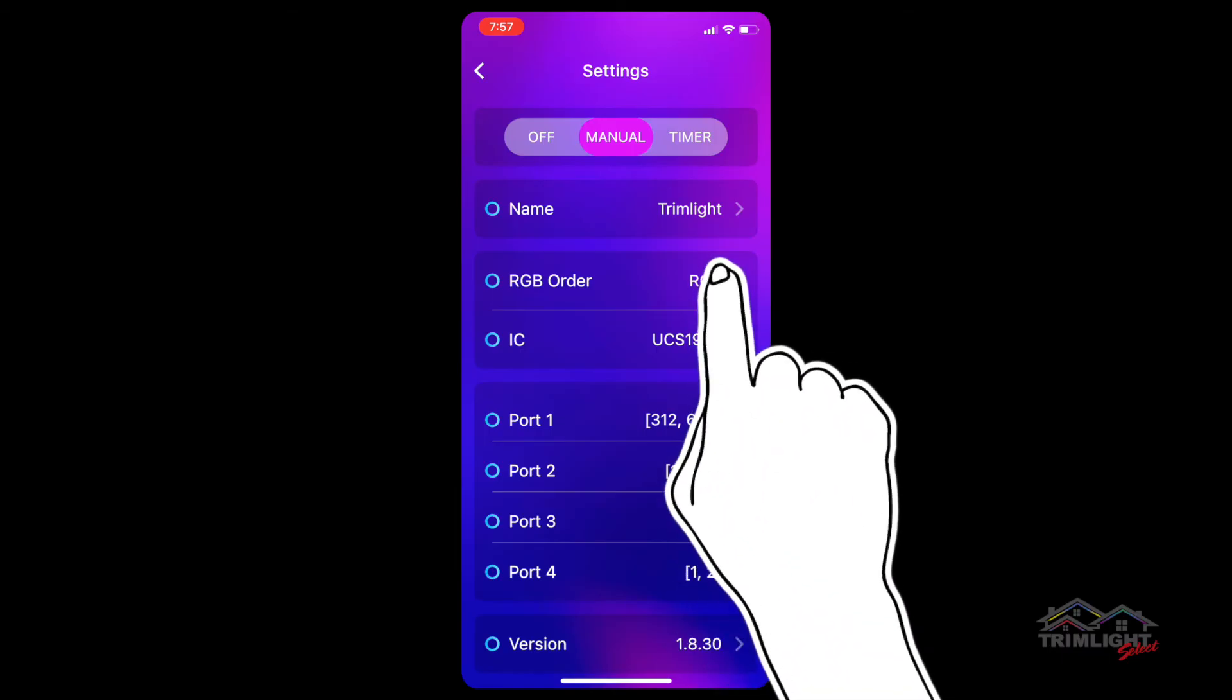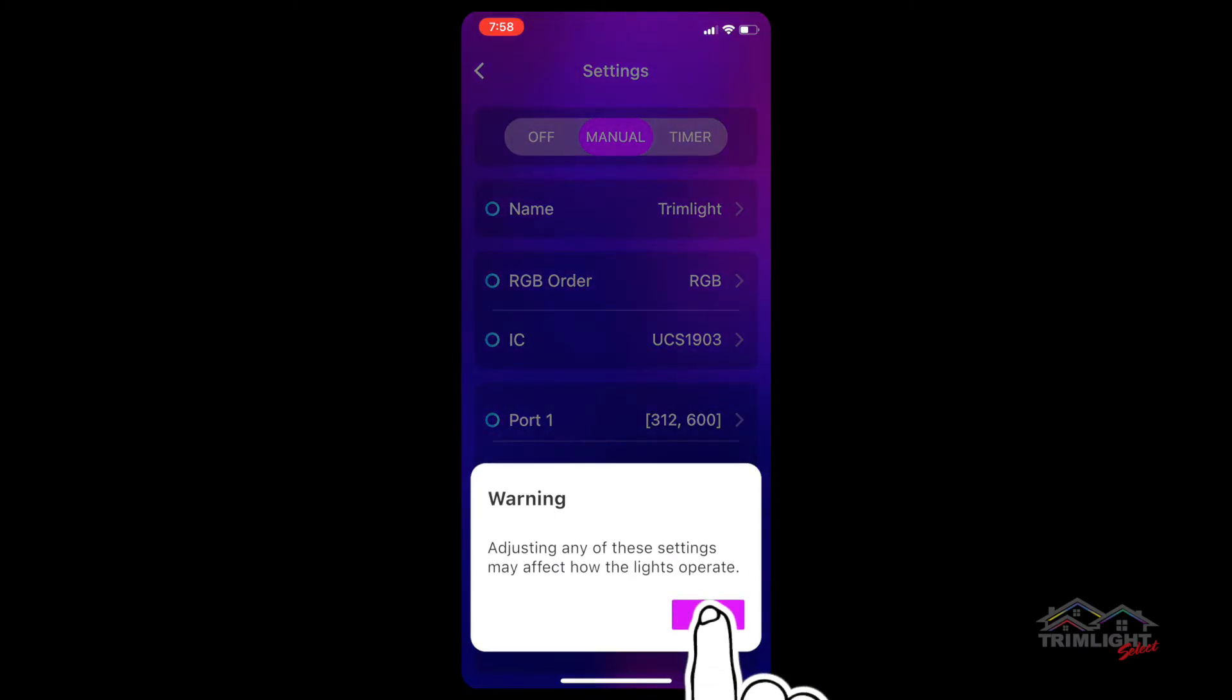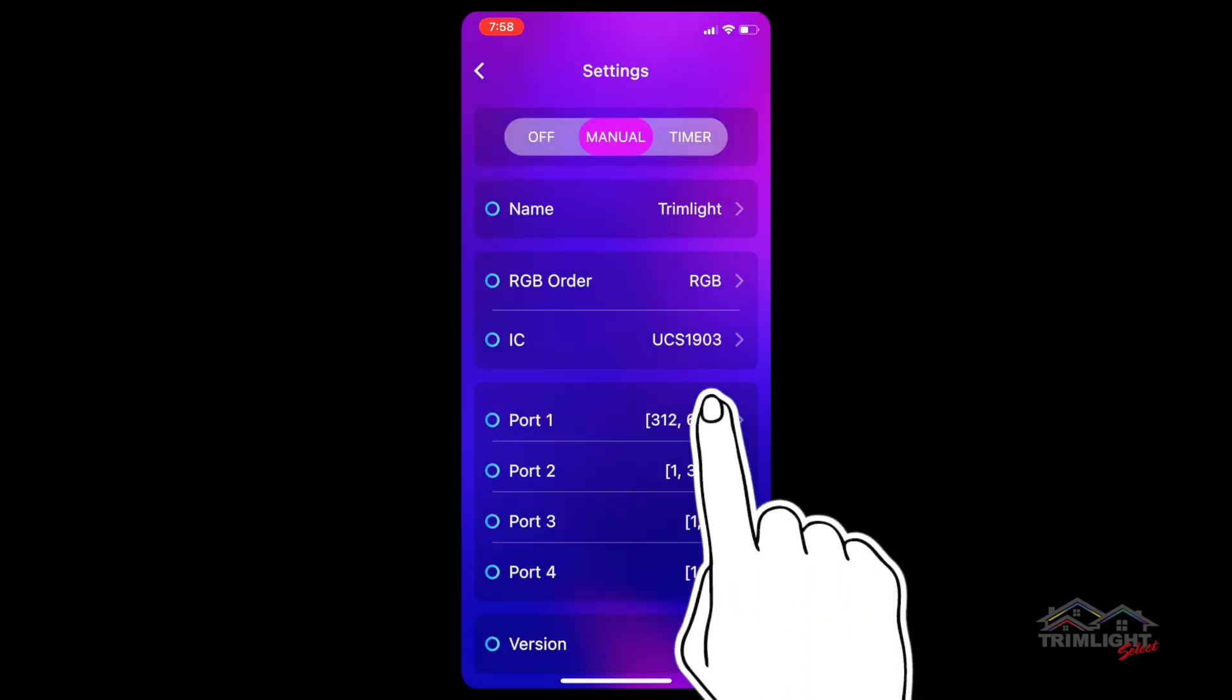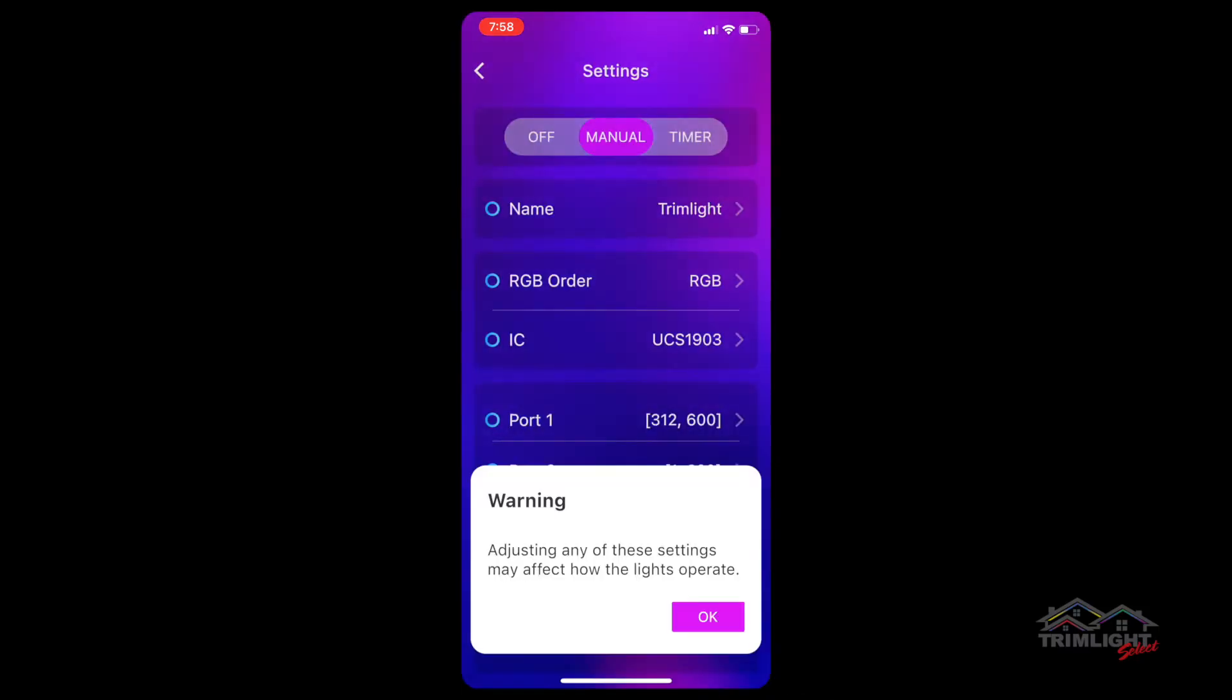RGB order should always be set to RGB and IC should always be set to UCS 1903 to match the version of lights being used on your building.